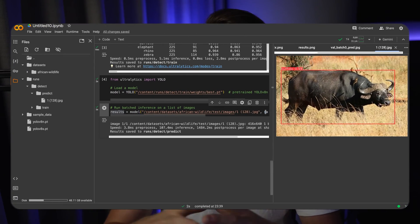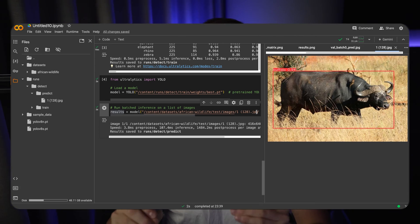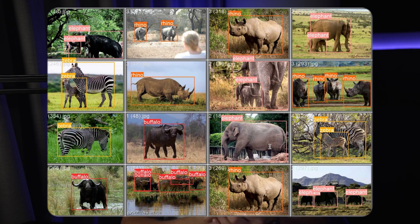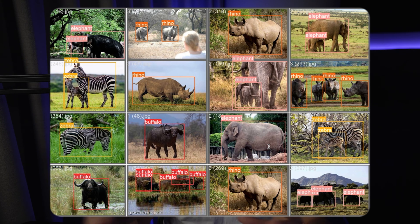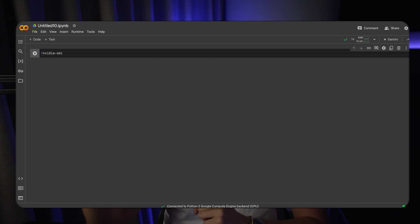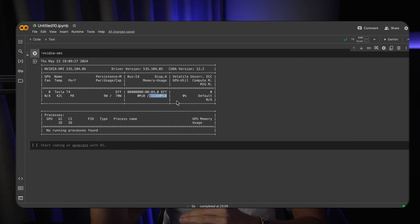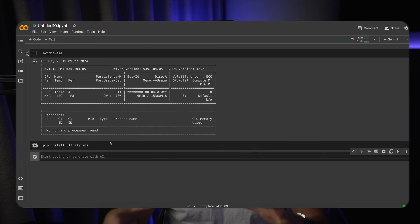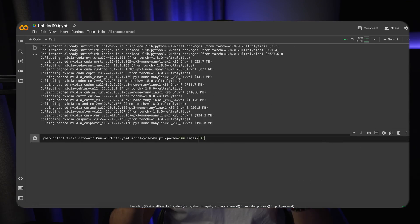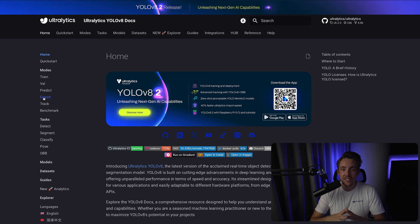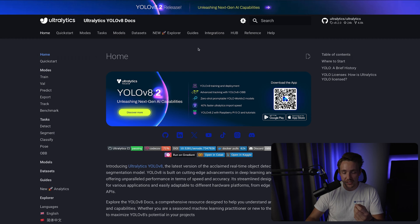Hey guys, welcome to this new video. In this video we're going to see how we can do object detection on an African wildlife dataset. We have four classes: Buffalo, Elephant, Rhino, and Zebra. I'm going to show you how we can do everything from scratch — open up a new Google Colab notebook and run through each individual step, taking the dataset directly from Ultralytics and training inside a custom Google Colab notebook.